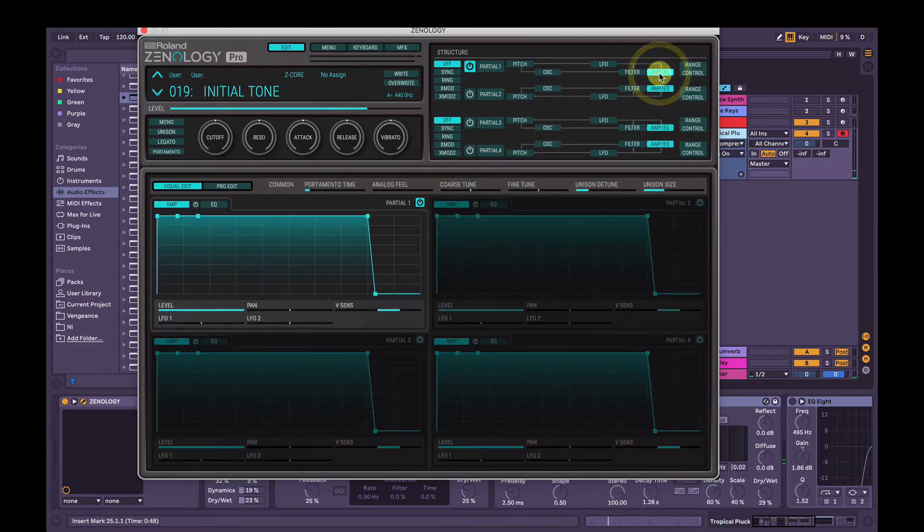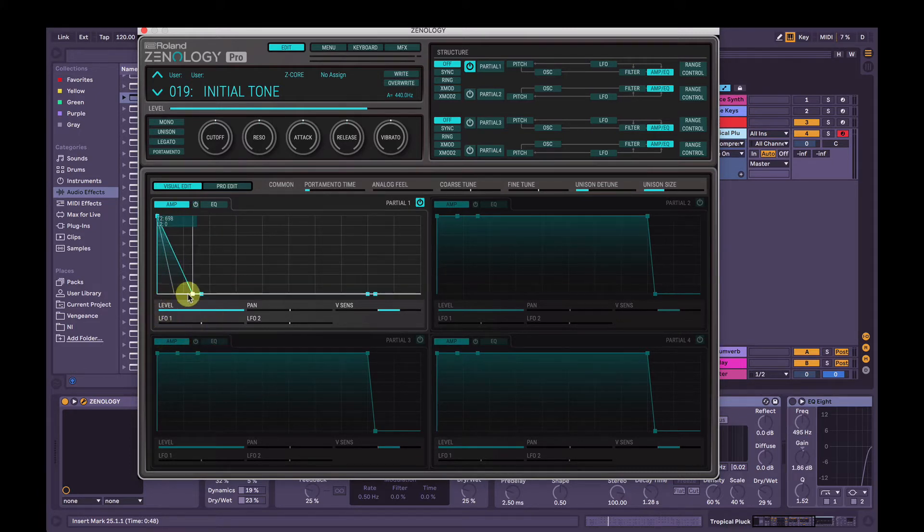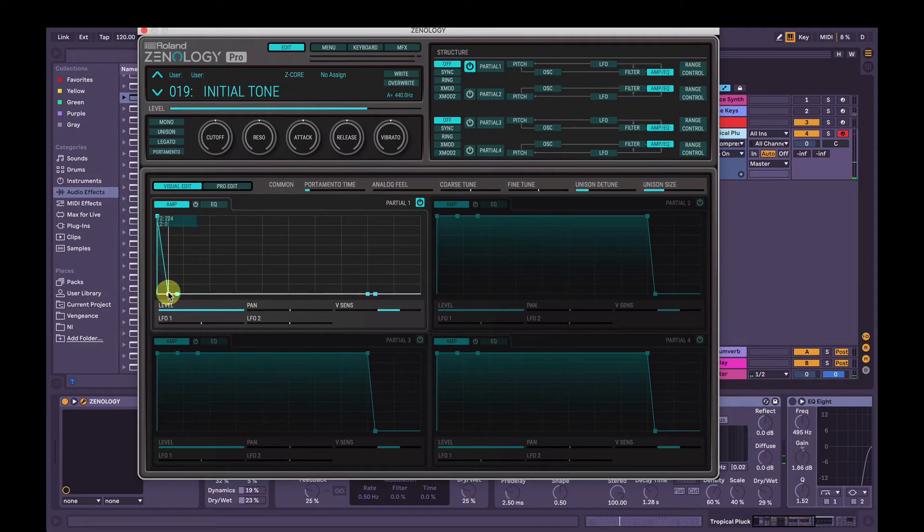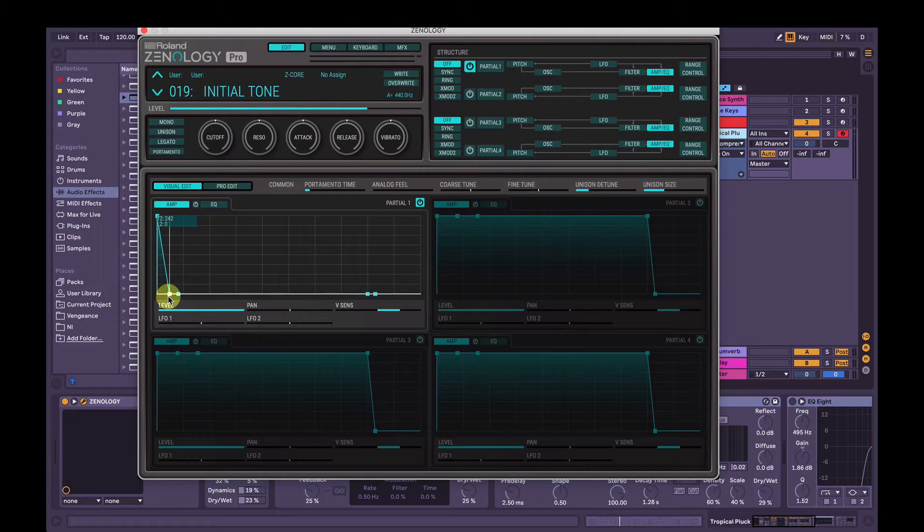So go to the amp envelope here, and we're going to bring the sustain down and the decay, and you'll hear what it's doing. We'll definitely come back to this ADSR here, so don't worry a bit too much about where it's at, but as long as you've got that sort of clicky sound.